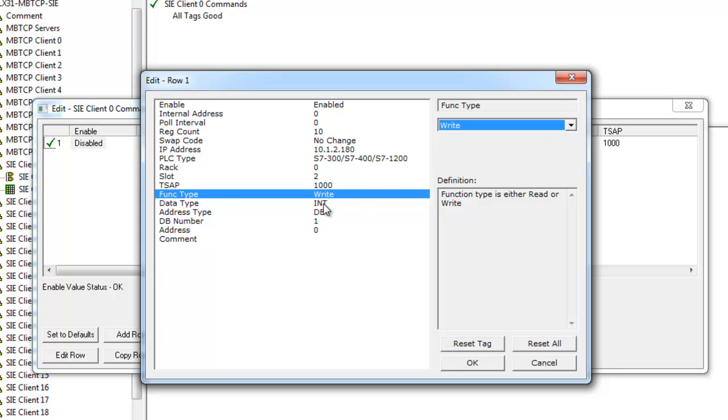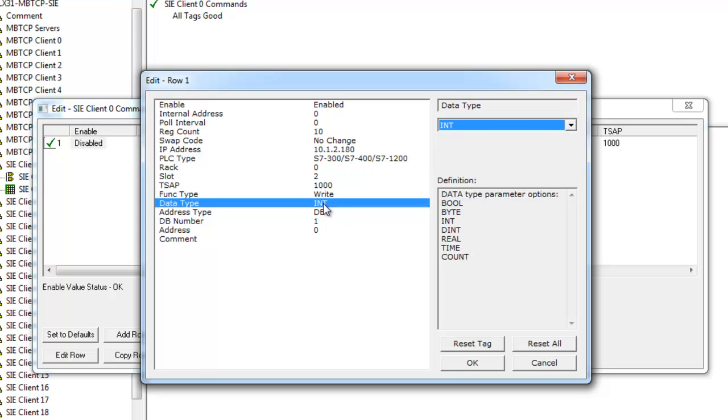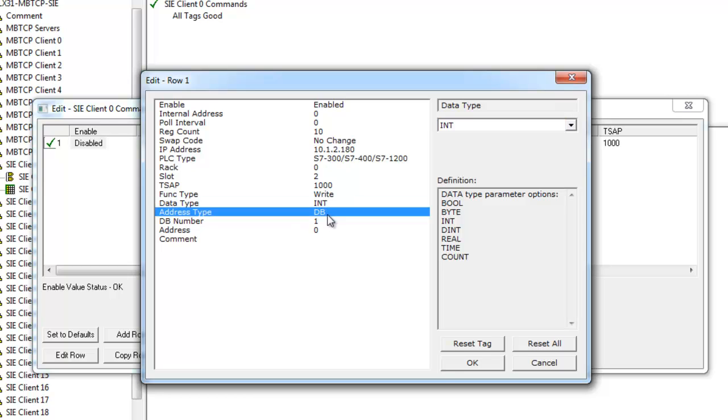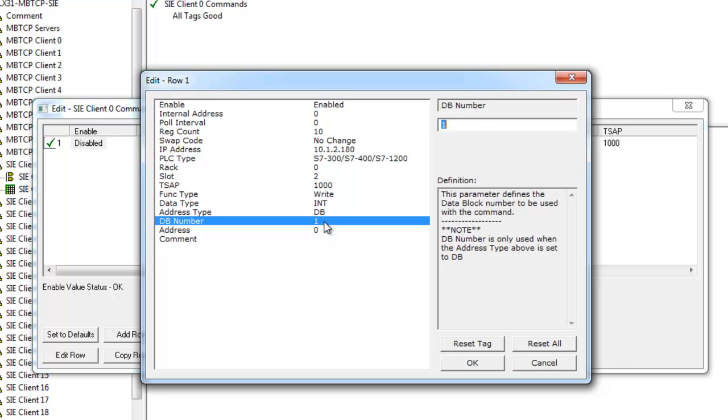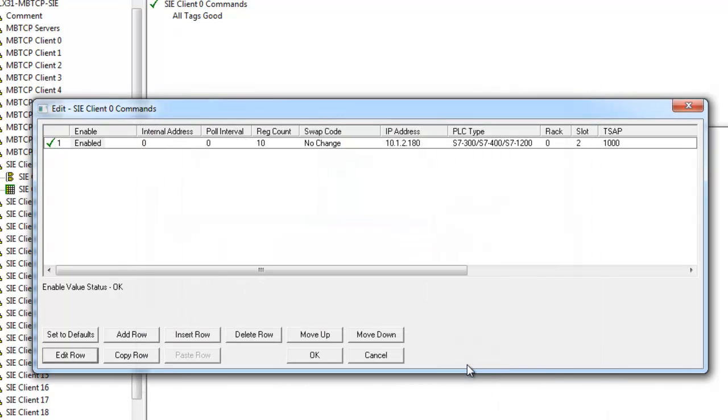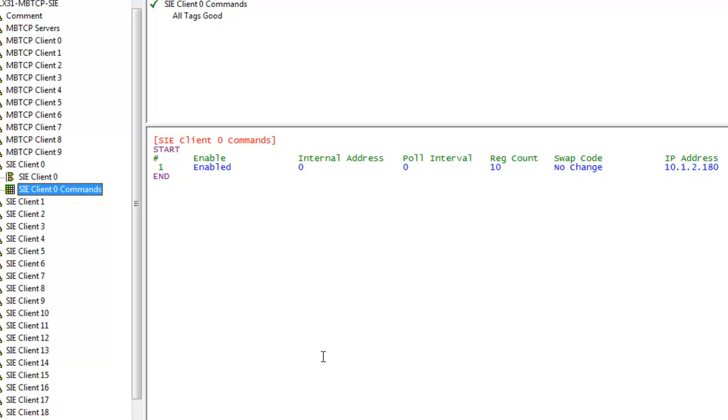Next we're going over our function type. We're going to be doing a write command. We're going to be transmitting integer data. The address type is going to be a data block in the Symantec software. The database number and address will be all custom to your application. Then we'll select OK.